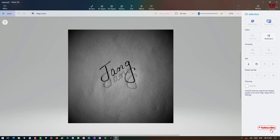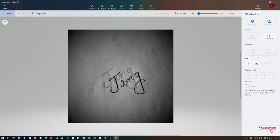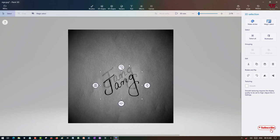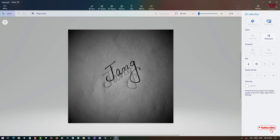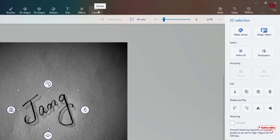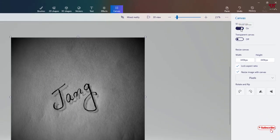The final stage remains. You can still see a background behind this signature. To remove the background, look at the option for 'Canvas' above. Just select this — you can see it's turned on. Just turn it off.